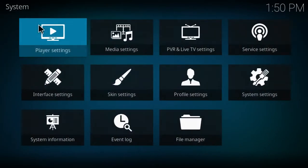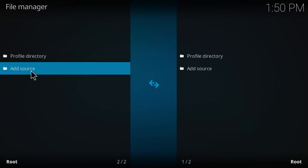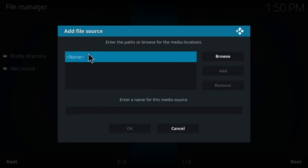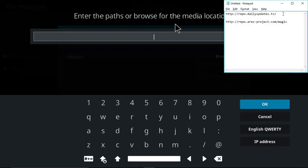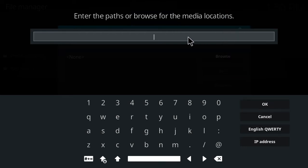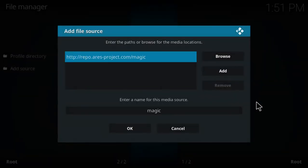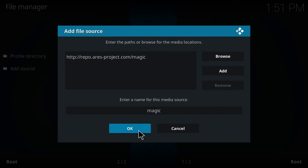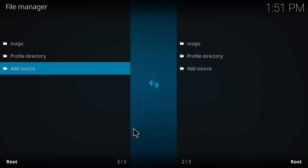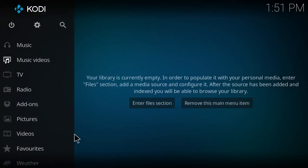Go into Settings, File Manager, Add Source. The source we're adding is the Aries Wizard: http://repo.aries-project.com/magic. Once you get that all in, click OK. It'll automatically give it a name—magic. You can leave it or change it to whatever you want. Once you have your name in, go ahead and hit OK.